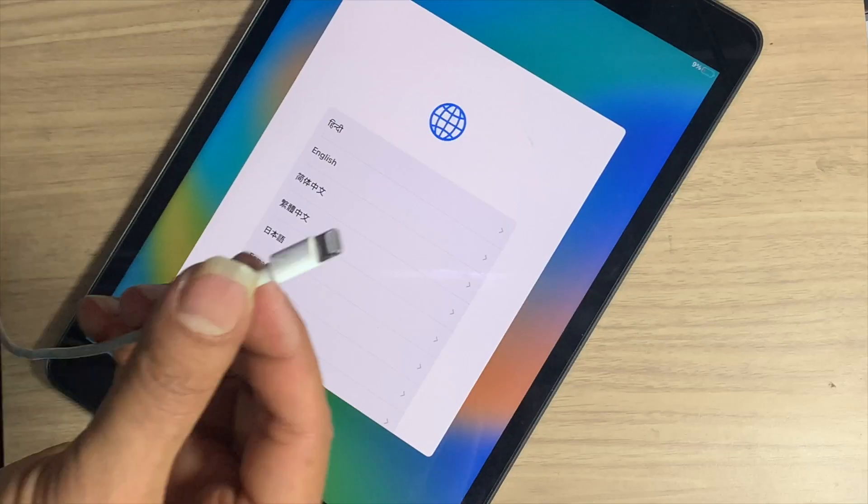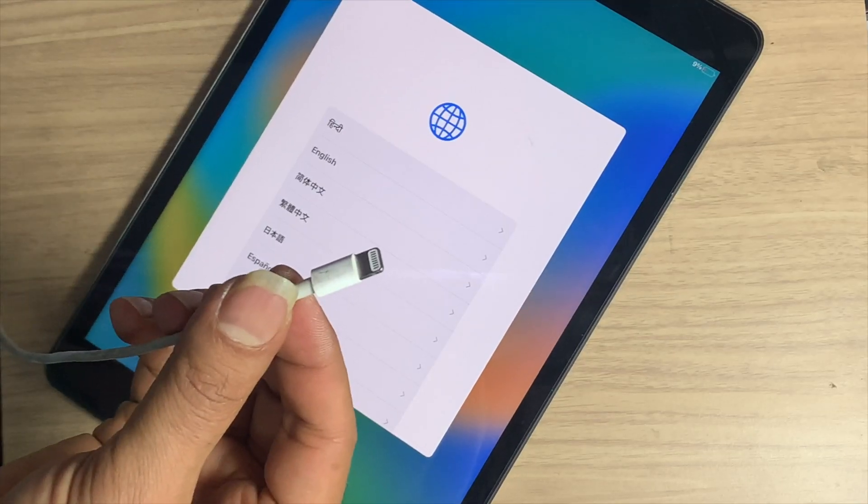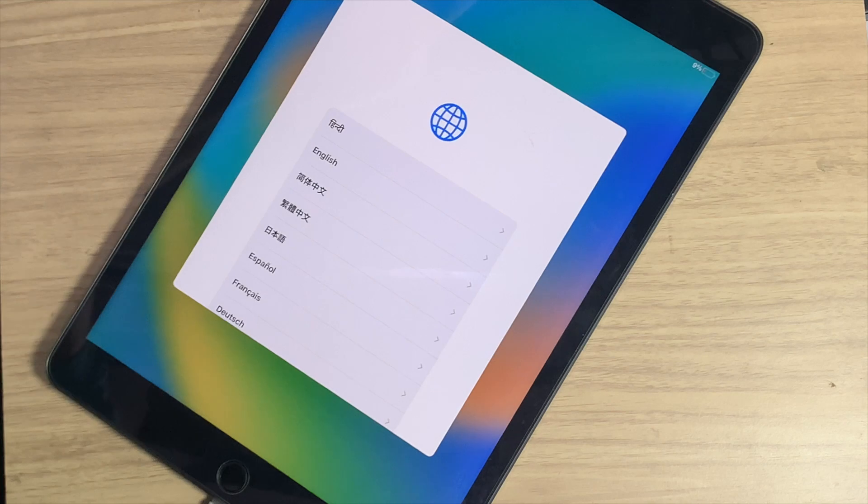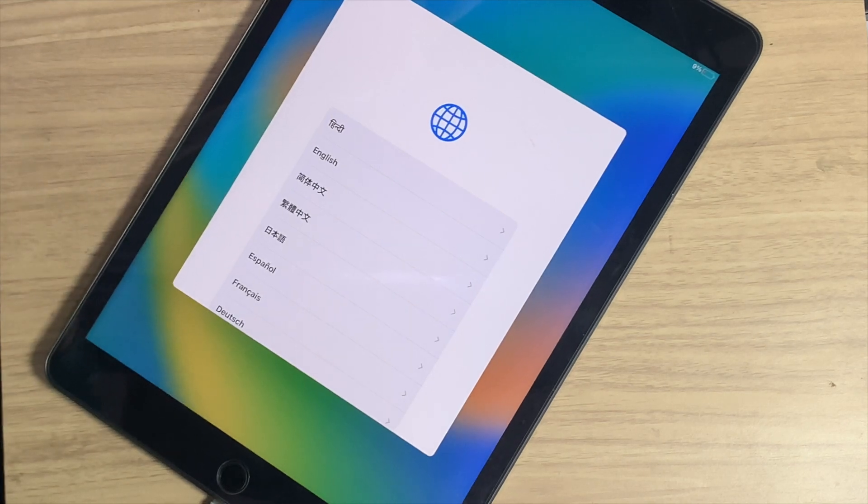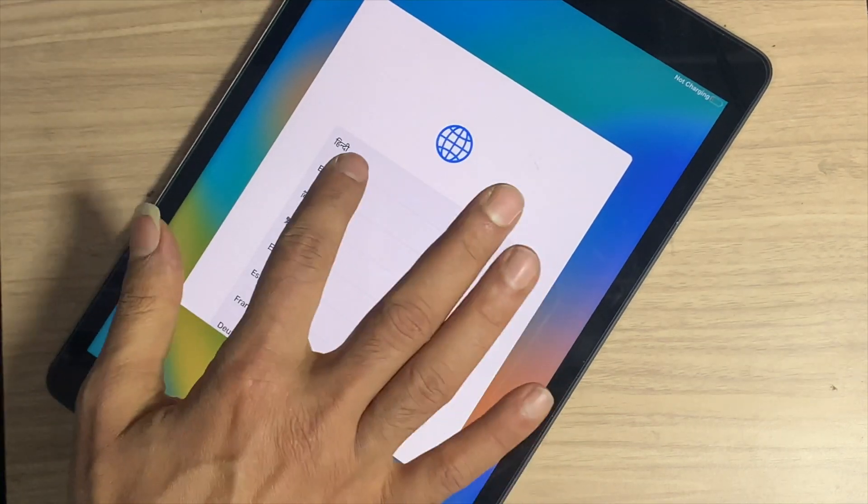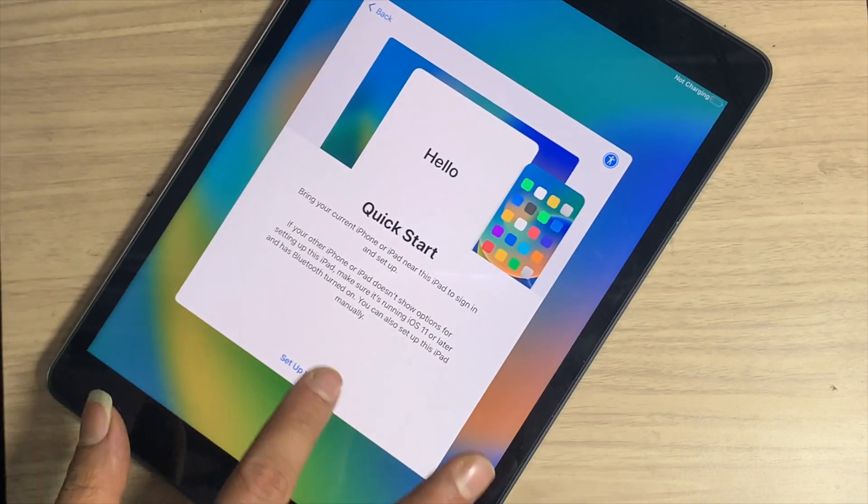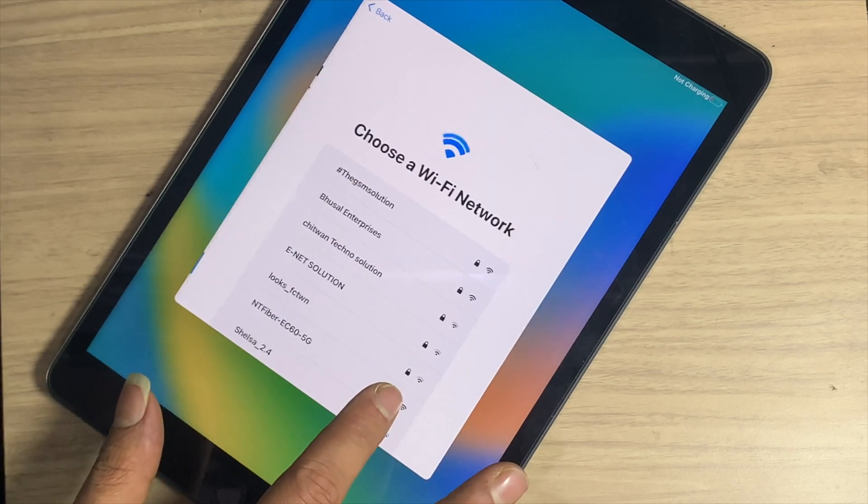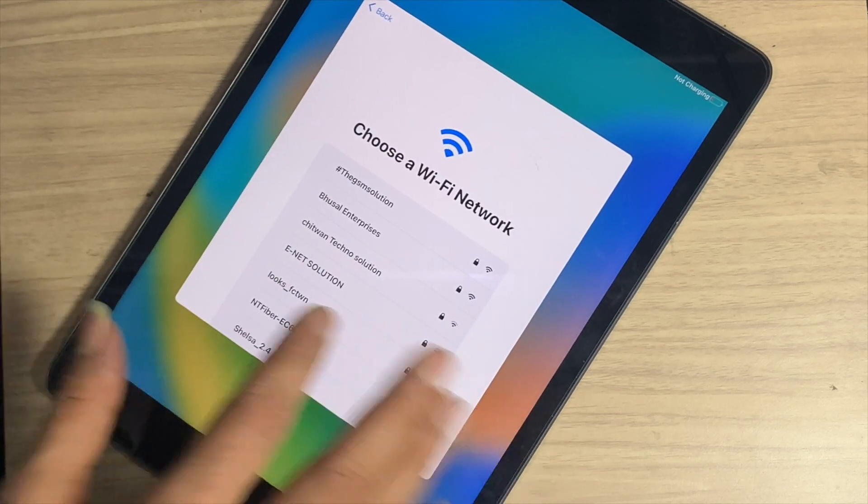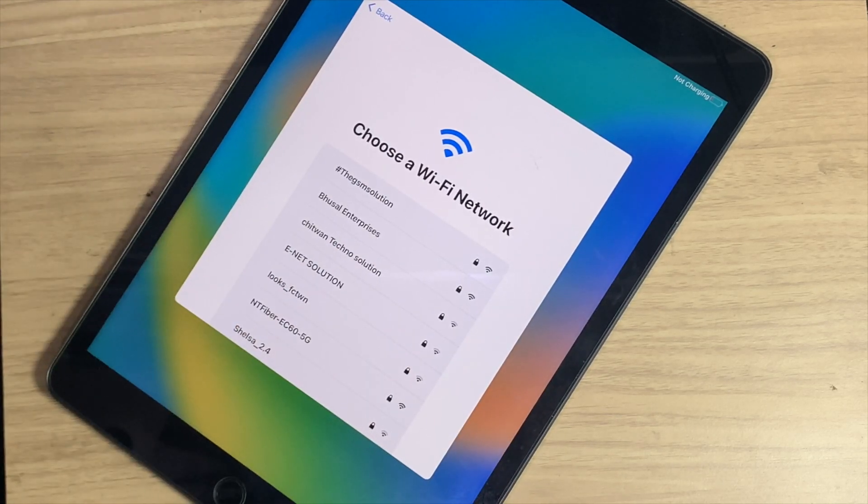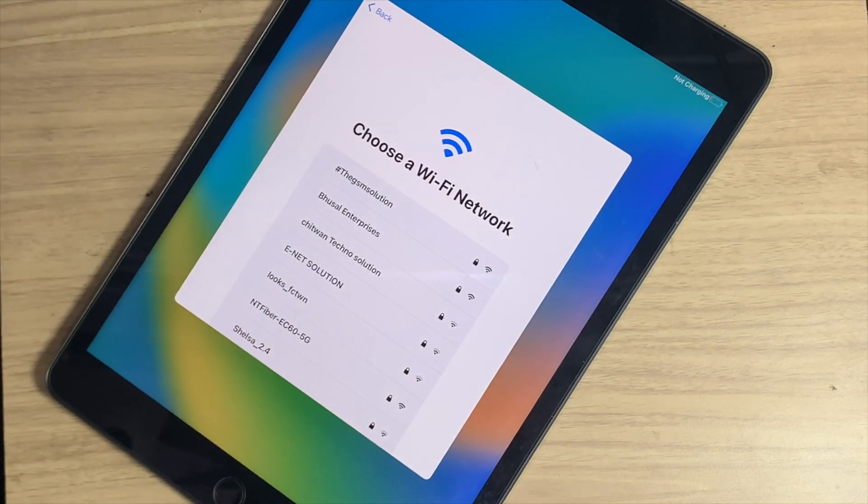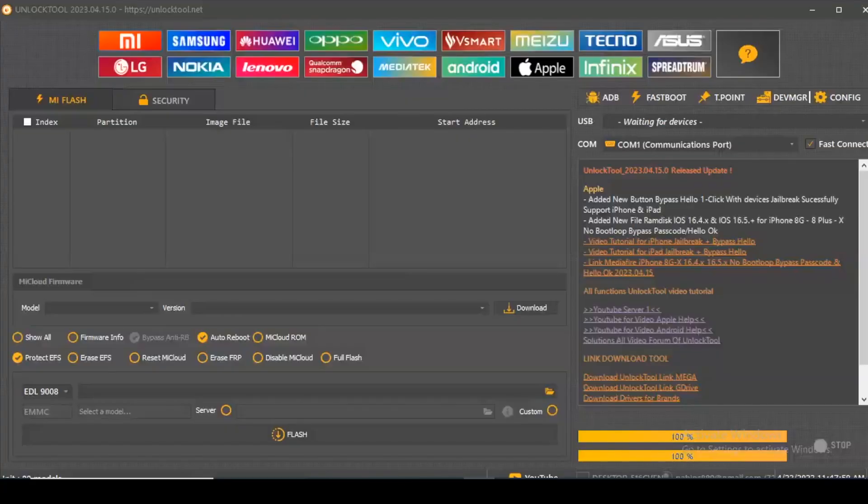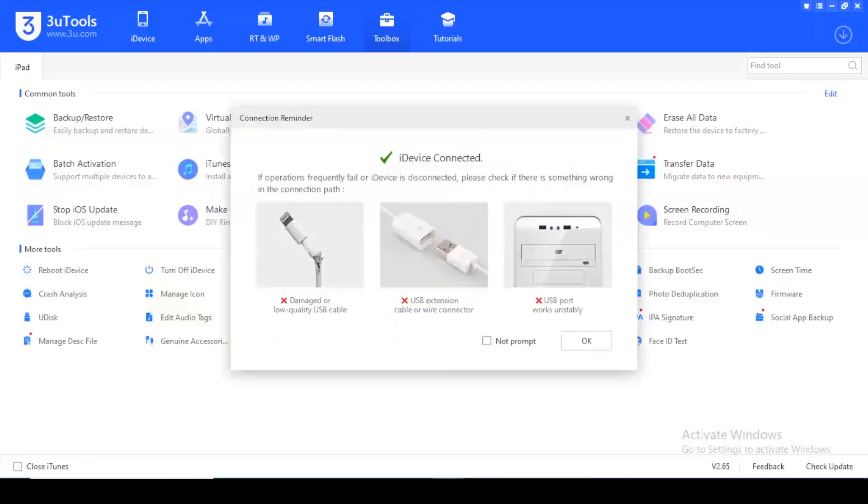Connect the iPad to PC. This tool can bypass MDM lock. The process uses an unlock tool. Here I am using the unlock tool.